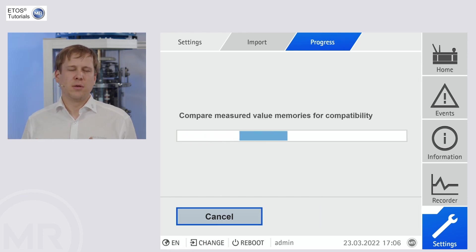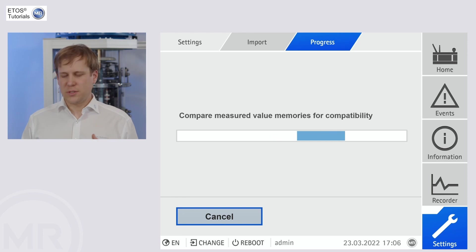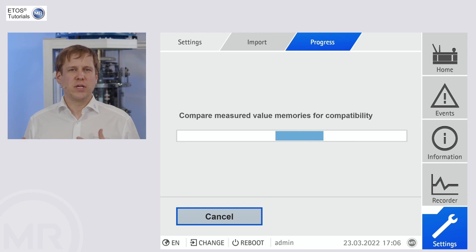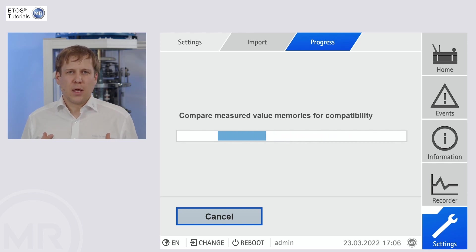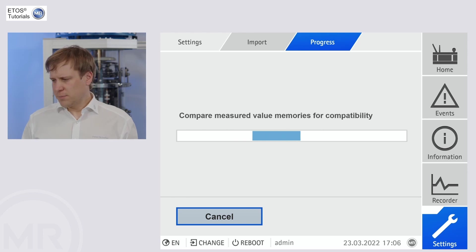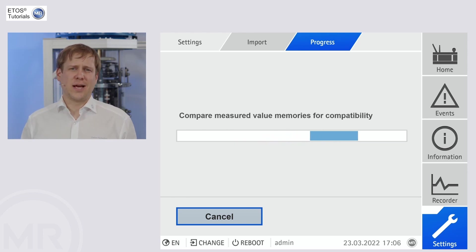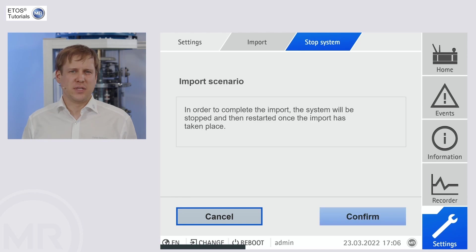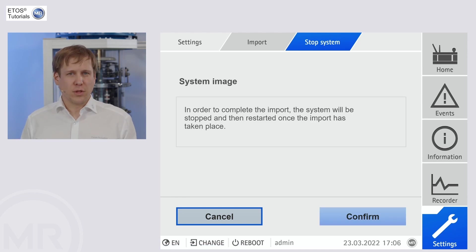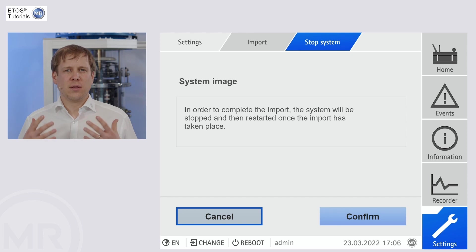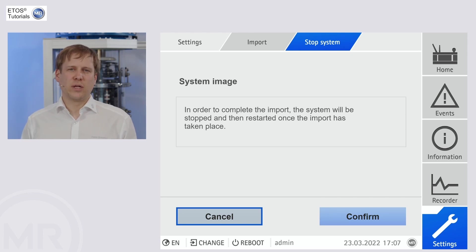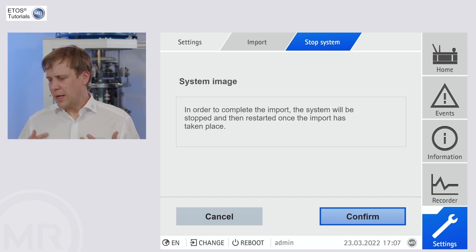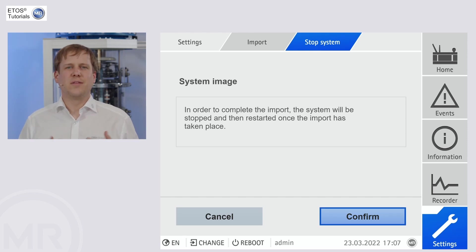Now the routine continues. The system checks for the measured value memory, if there are any problems and inconsistencies that need to be sorted out. In that case, it's going to ask us for an export of these files. Now, not the case. We have the information that with the software update, it will carry out a reboot. OK, so let's press on confirm, and then we can monitor the actual software update.